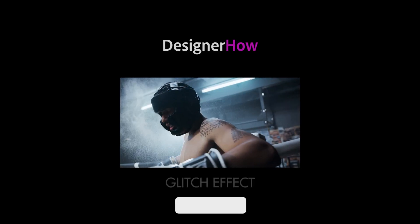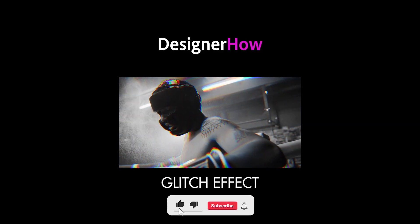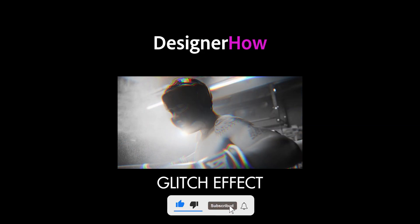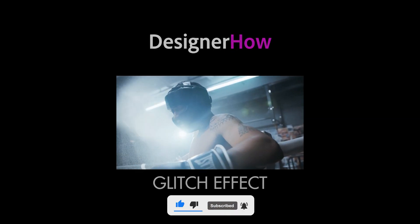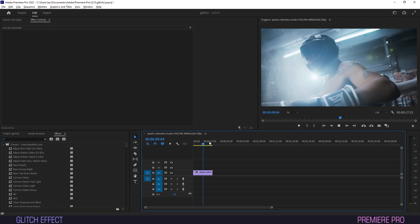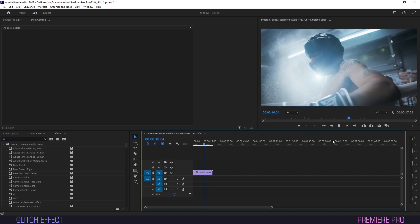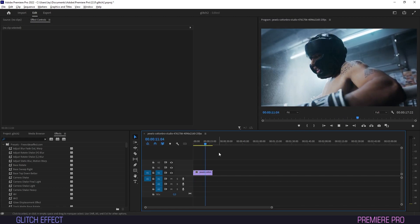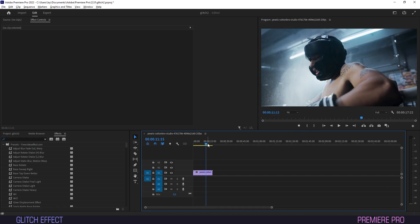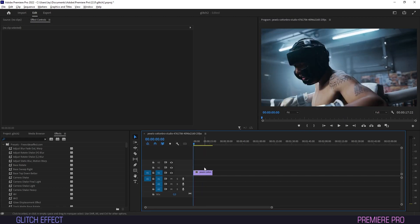Hello and welcome to DesignerHow. Back again with another one for you. Let's get into it. We've got our footage on the timeline and we want to add a cool glitch effect to it.